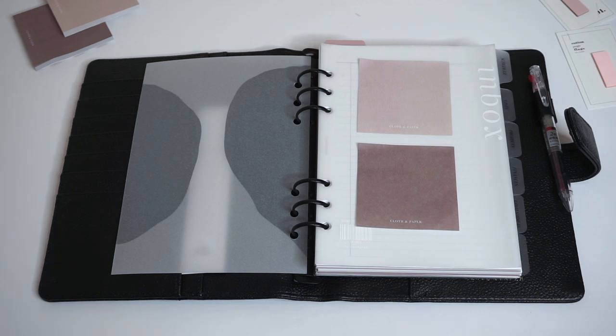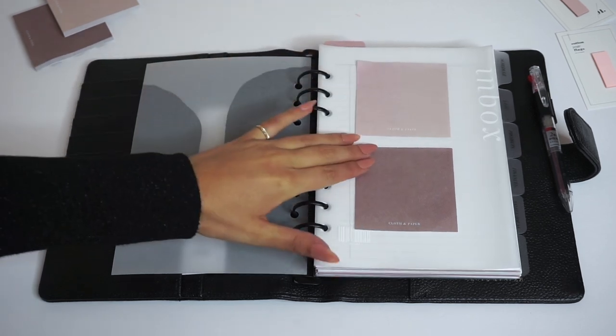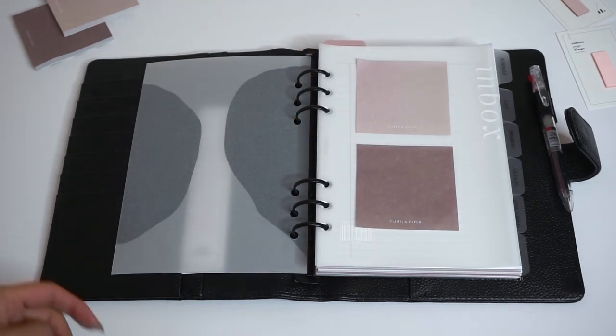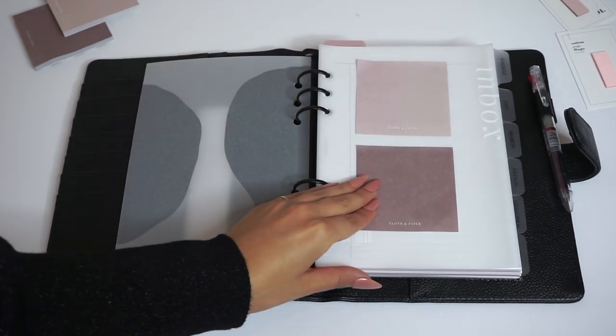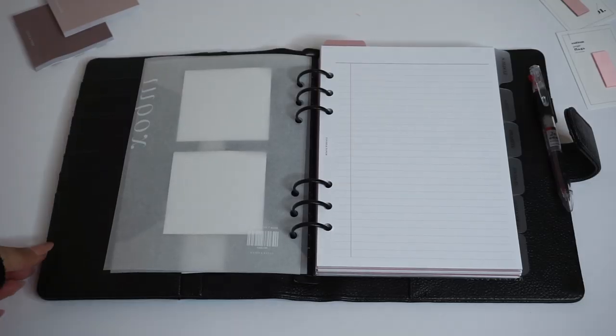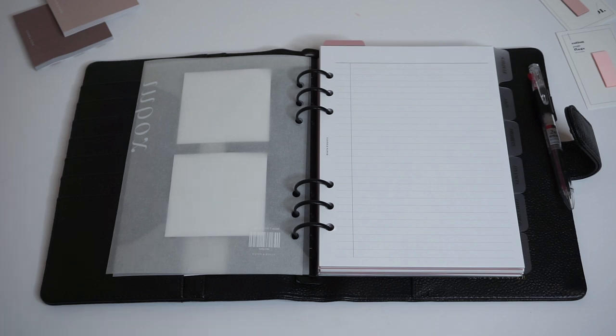Then we have an inbox section. This is our clear vellum inbox dashboard and we have a couple of sticky notes popped on here for quick notes or anything you might want to add into your inbox. Behind that is one of our task inserts which is great for making a running list of to-dos for your inbox which you can then schedule into your planner at a later date.